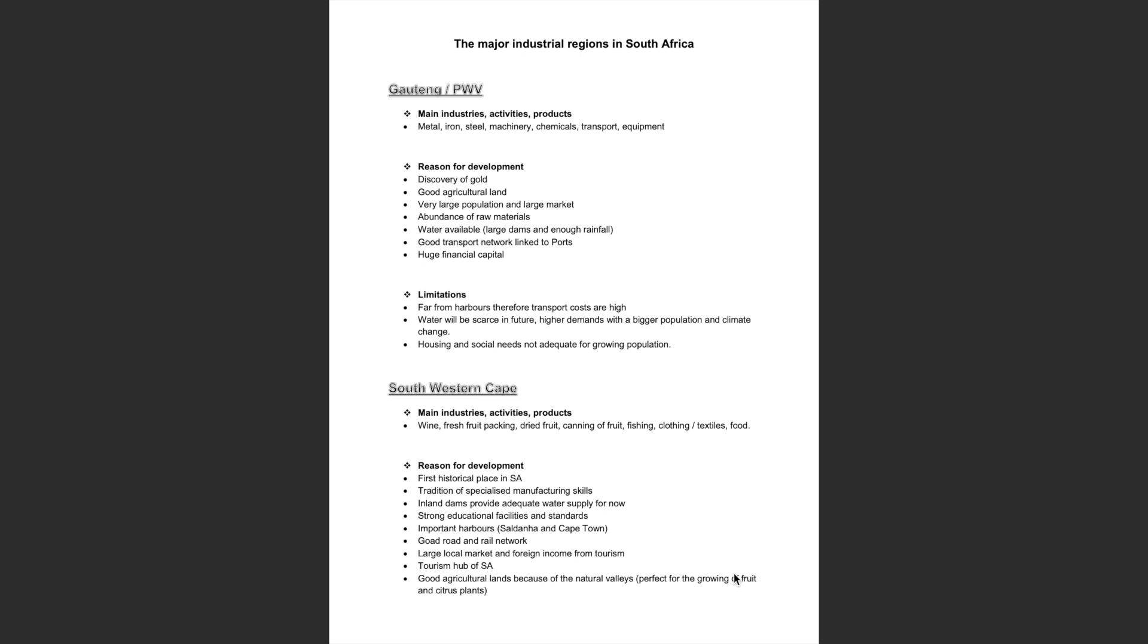Some limitations include the fact that Gauteng is far from harbours and therefore transport costs are high.